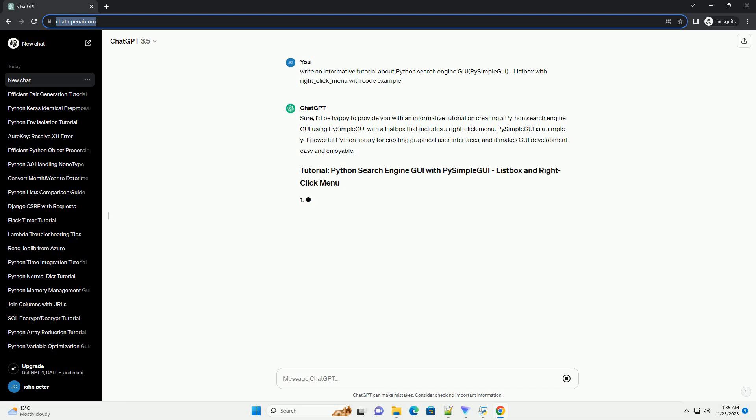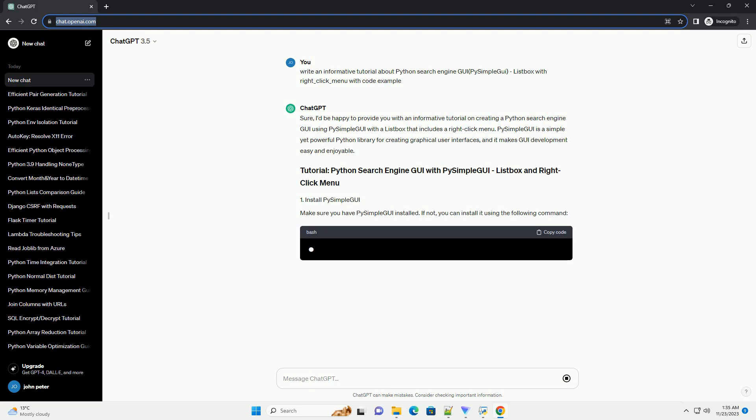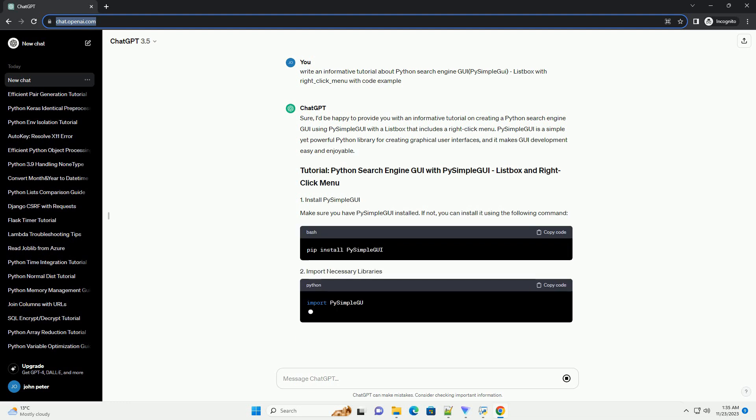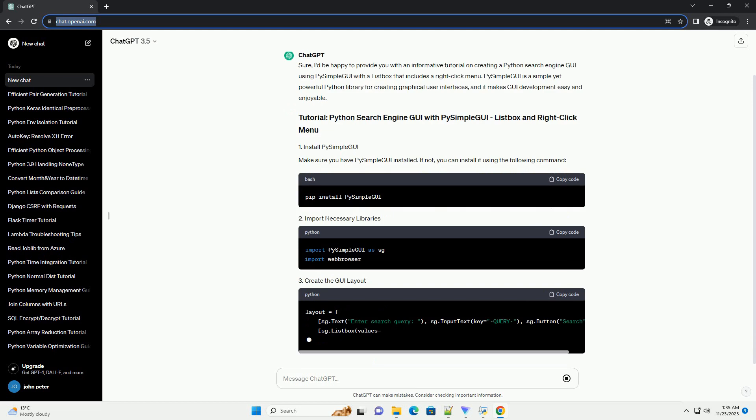In this layout, we have an input field for the search query, a search button, and a list box to display search results.